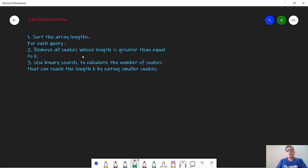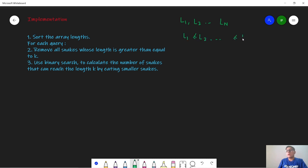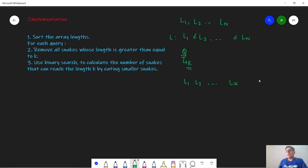Moving on to implementation — it is a little tricky. First, sort the array l. For each query, we remove all snakes whose length is ≥ k using binary search. We search for the first location in the sorted array where the value is ≥ k. For example, given lengths 1, 2, 2, 4, 6 and k = 4, binary search finds the first index with value ≥ 4.